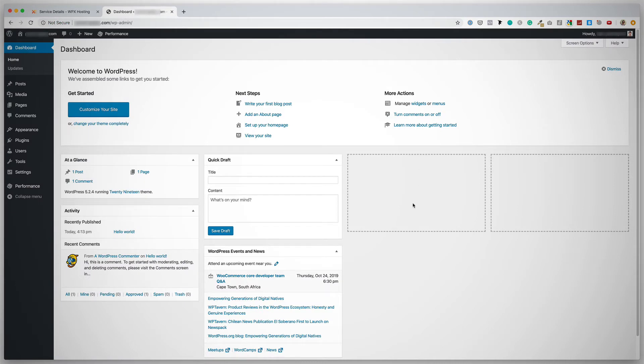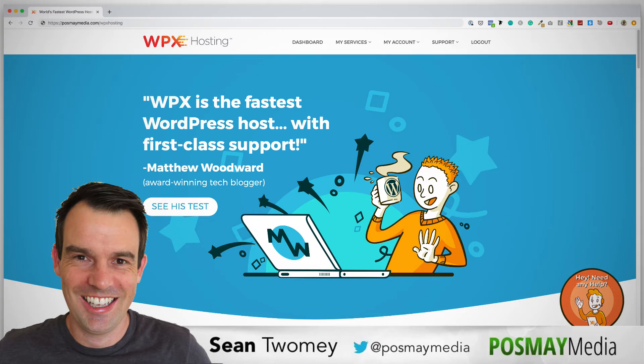So there we go. This is a brand new, fresh installation of WordPress on WPX Hosting.